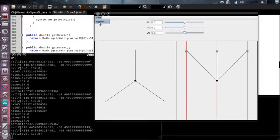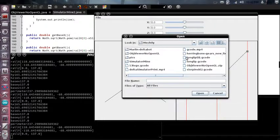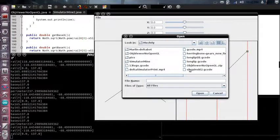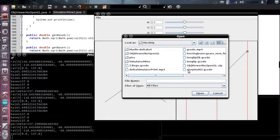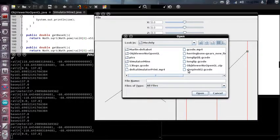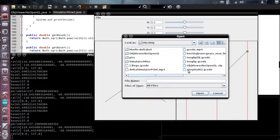And here's the next thing I'm going to be working on is getting it to simulate printing out an object. So as long as you slice your object with the bed center set to 00, it should work. And as long as it fits on your platform.